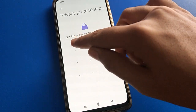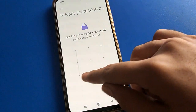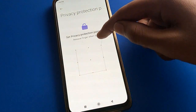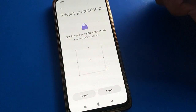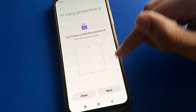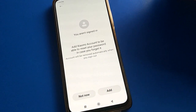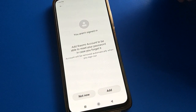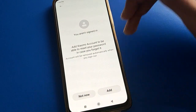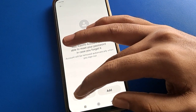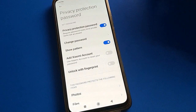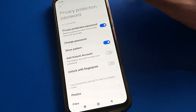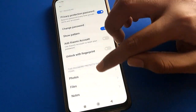I will use this pattern for the privacy password. Draw the same pattern again to confirm. Next, you will see an account option — you can add an account or skip it. Click the 'No' option to skip, and now you can use your privacy password setting.